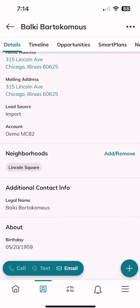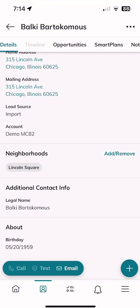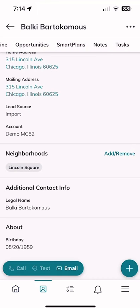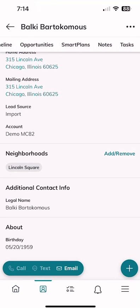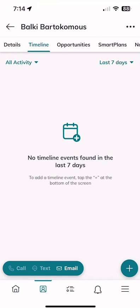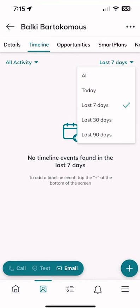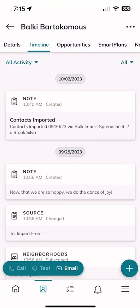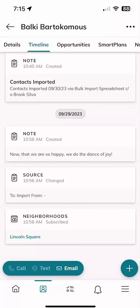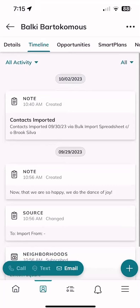Scrolling down further, I can see Balky's legal name and birthday inside the contact record. There's also a menu on the individual contact screen that we can scroll left and right. I can click on 'Timeline' — by default this shows any timeline events from the last seven days. There's a filter in the top right I can change: last seven, today, 30, 90 days, or all. Choosing 'All' shows all timeline information, including when Balky was imported.